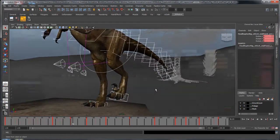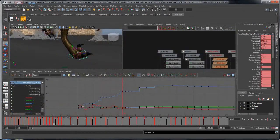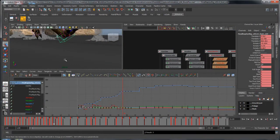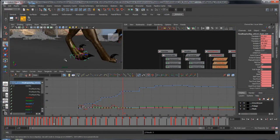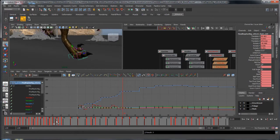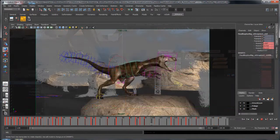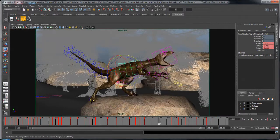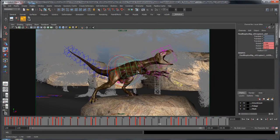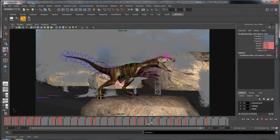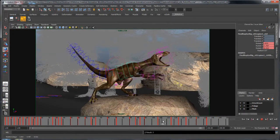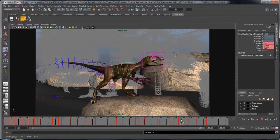We'll then create blocking plus poses which require levels of detailing before starting out with the polished phase. Then after we're satisfied with the blocking we'll start polishing it out and finesse it till we get something that resembles a raptor.